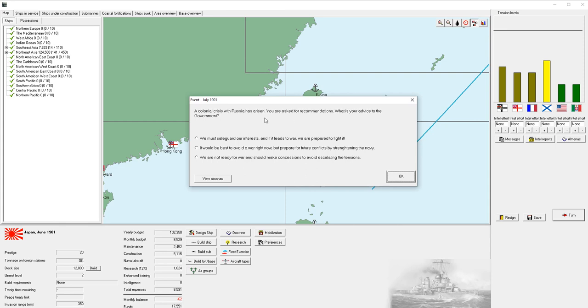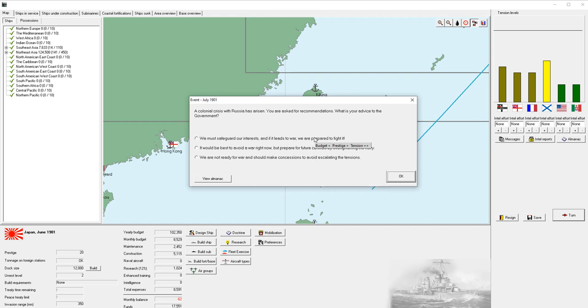We're actually going to have a bit of a deficit in our monthly budget, but it's only by about 150. And we have plenty in our funds to last the six months. A colonial crisis with Russia has arisen. What is your advice? We can safeguard our interests, which increases prestige and tension. Or we can say it's best to avoid a war but prepare for future conflicts.